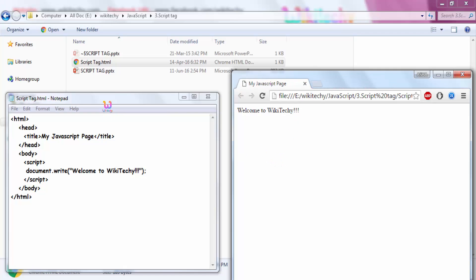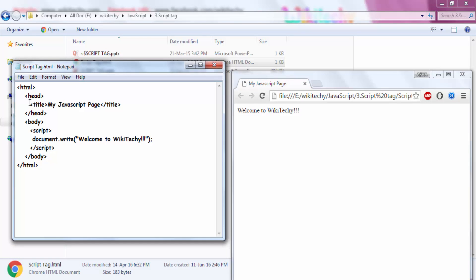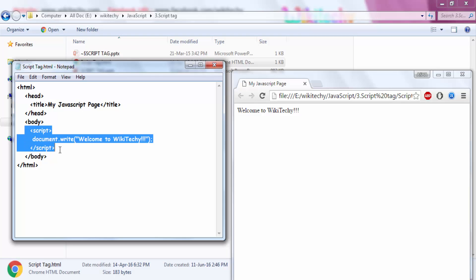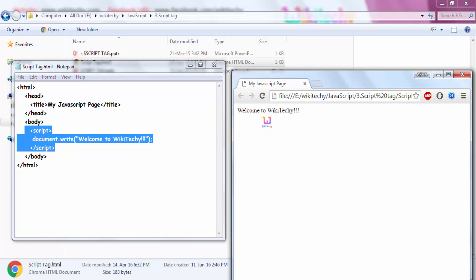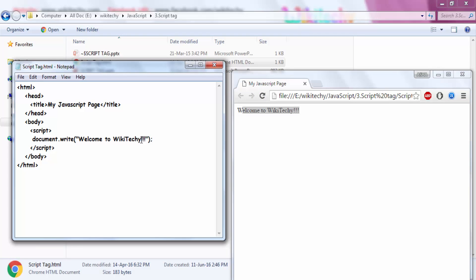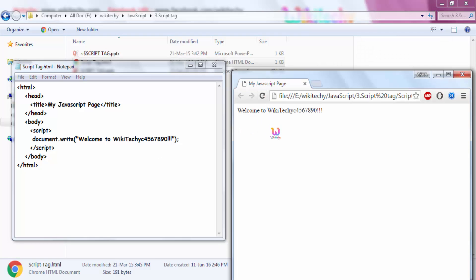You are able to see the script tag here with the title, and here is the script tag. This is the output — the title is here and the content is here. Let me change it to 4567890. I saved it, I will go back here and refresh it.